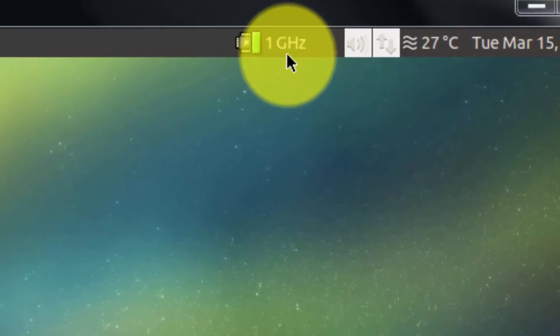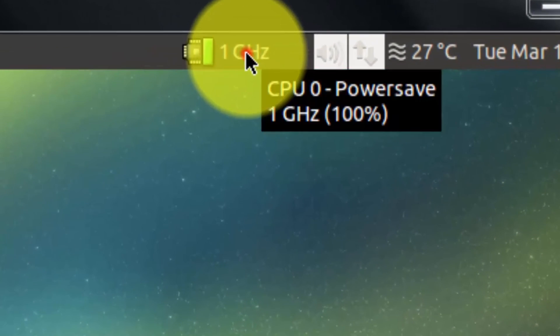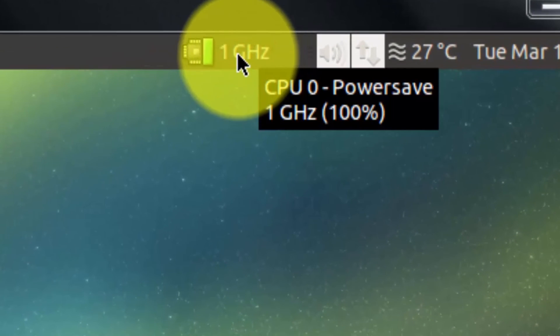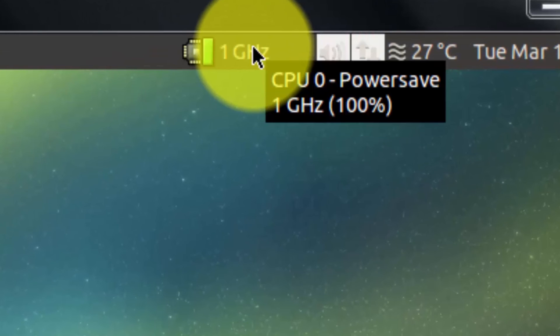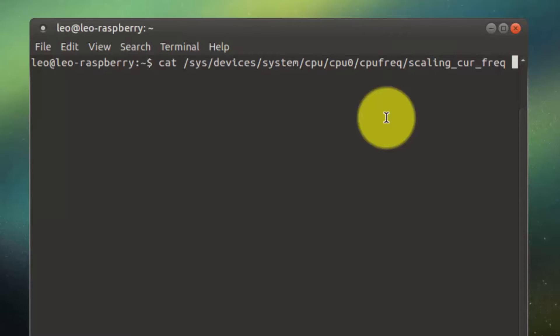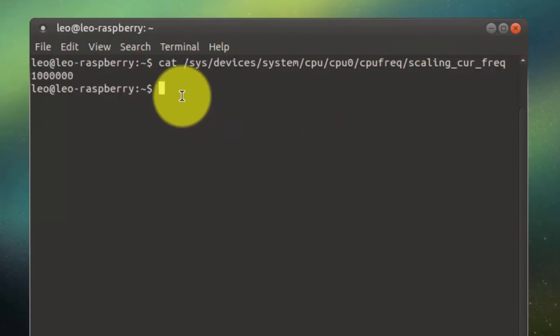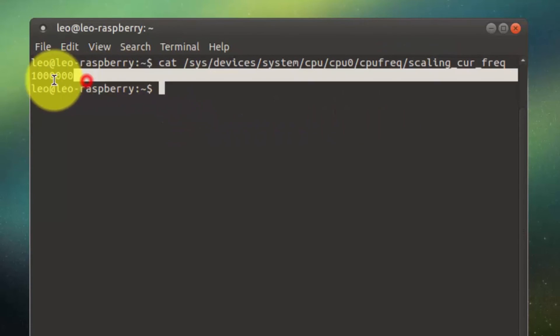This Raspberry Pi is overclocked to 1 gigahertz. As you see, it's running on 1 gigahertz and it's overclocked. So this is the overclock frequency of Raspberry Pi 2.